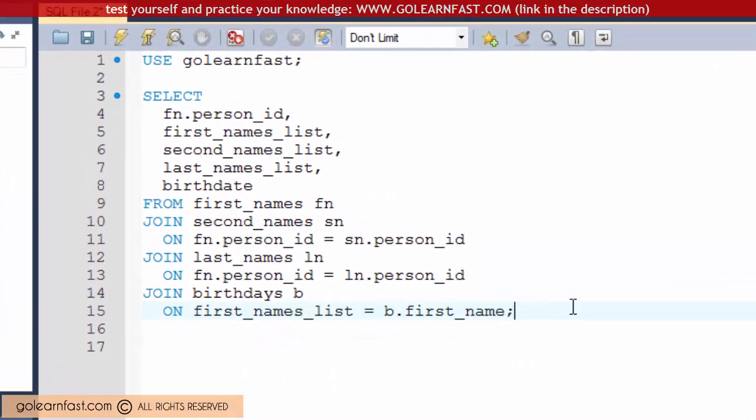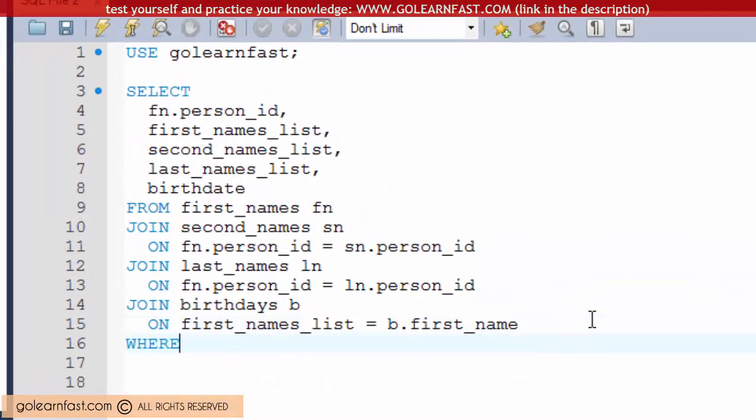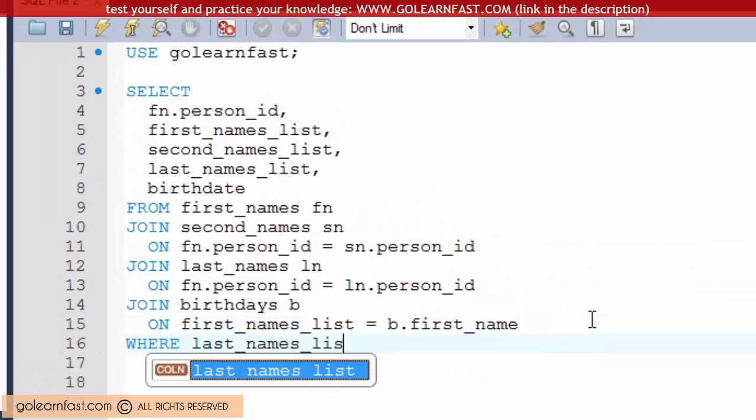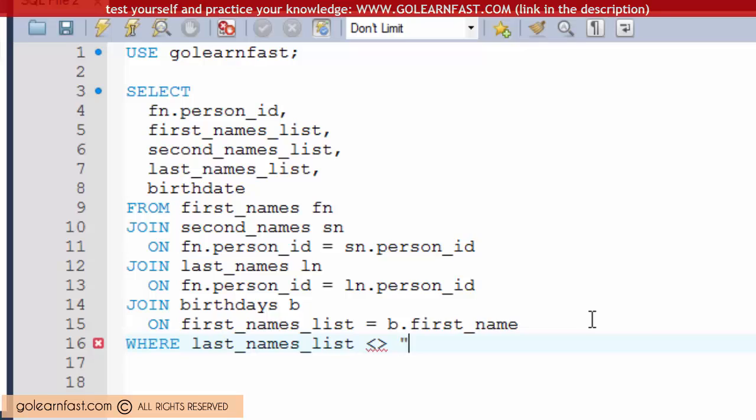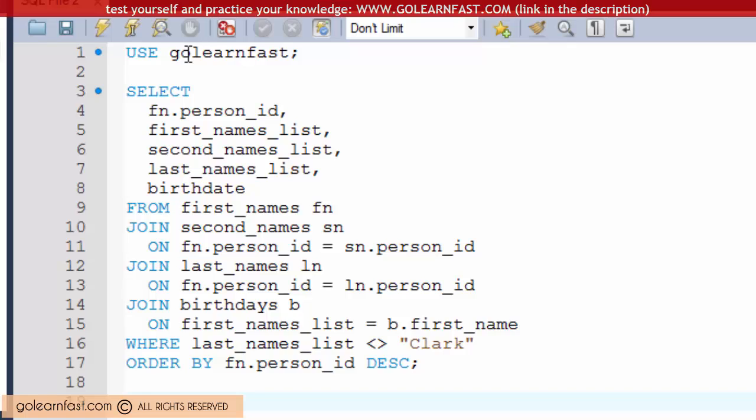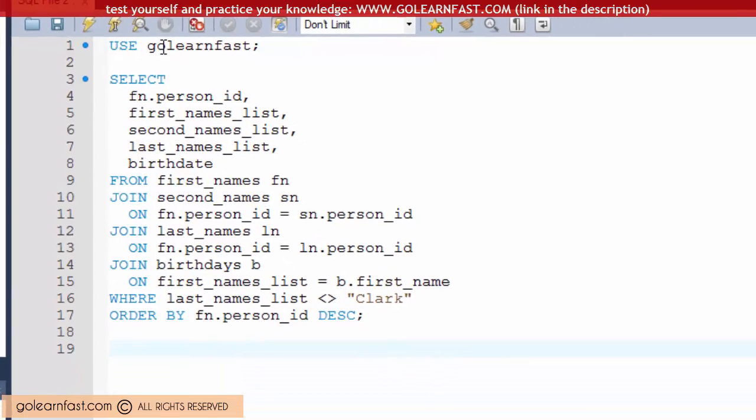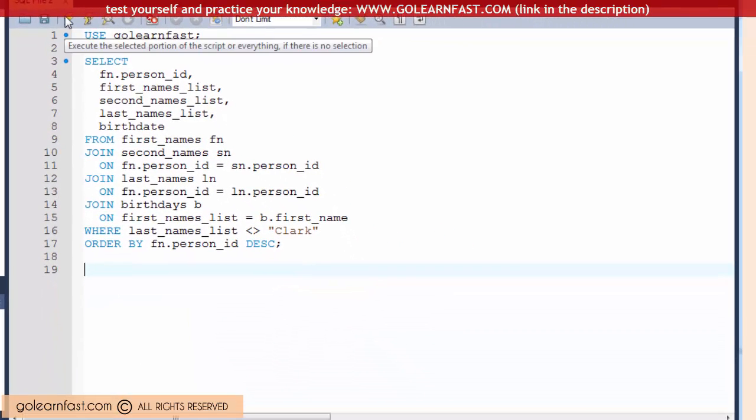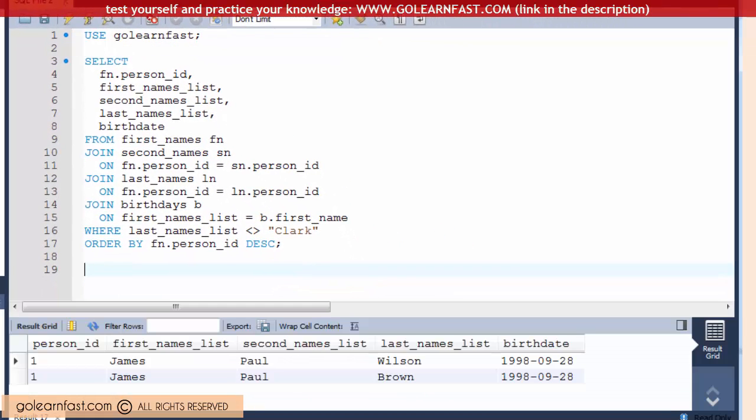If you need a WHERE clause and an ORDER BY clause, you code them to the end of the statement as shown here. Note that the condition specified in the WHERE clause is applied after the condition specified in the ON phrase.